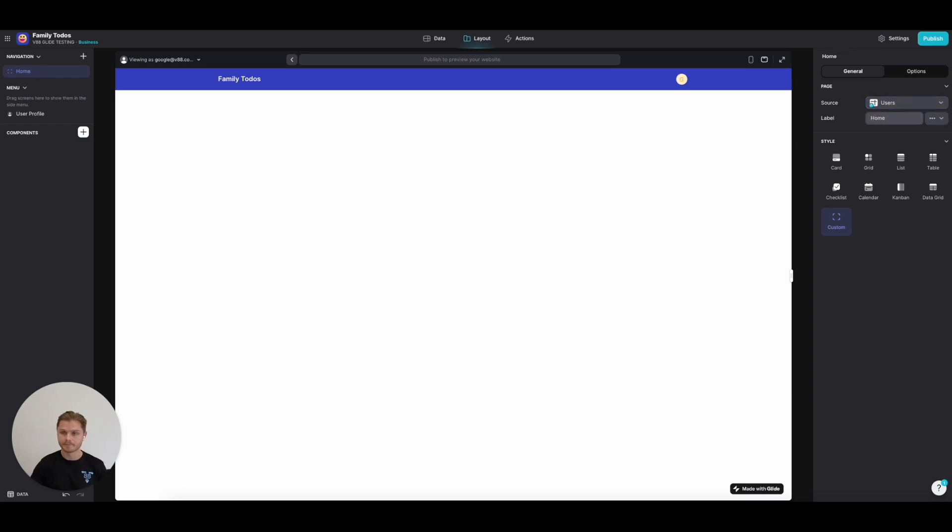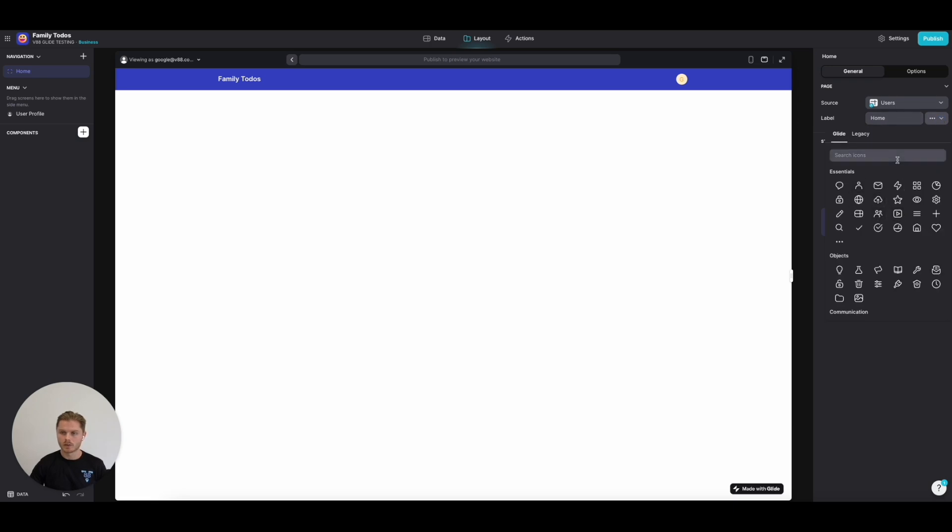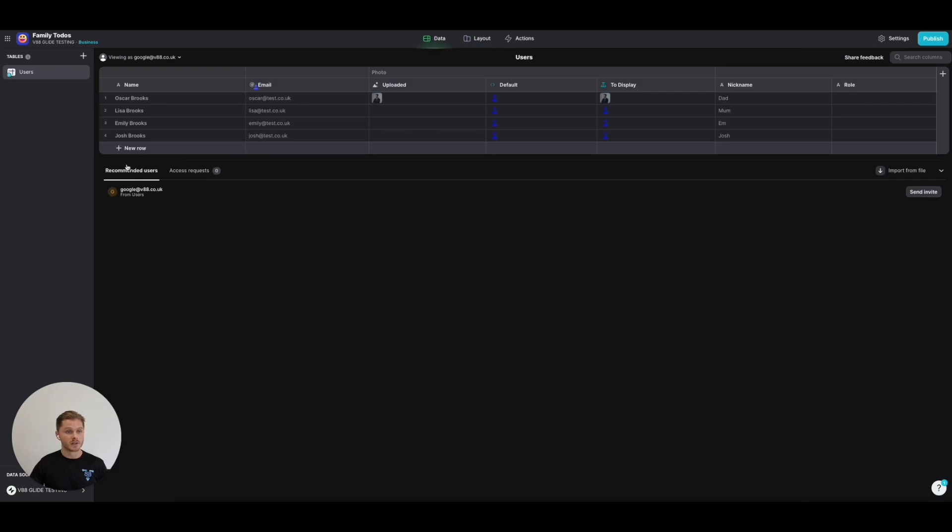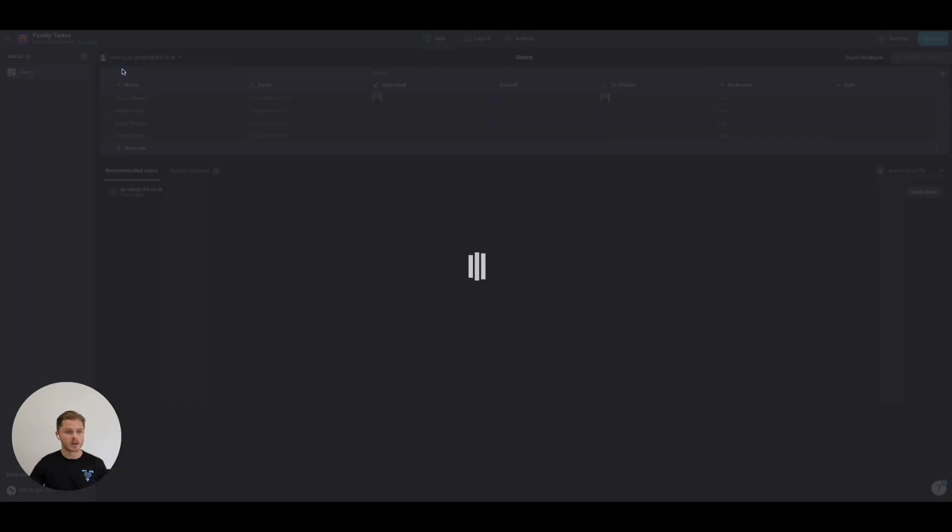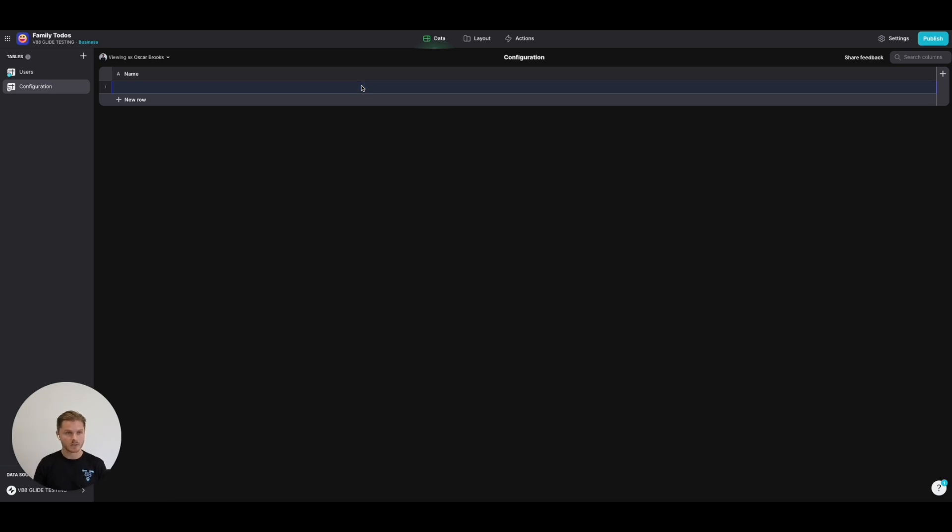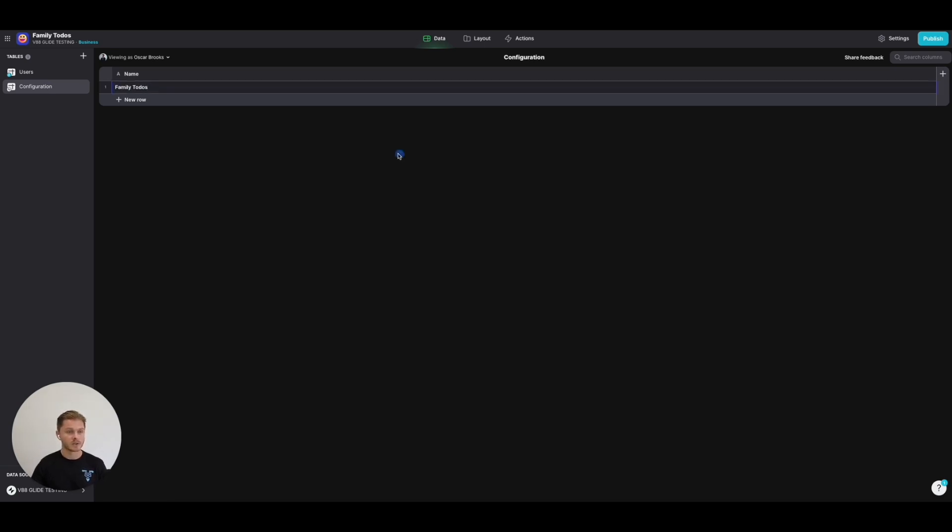Before I go any further, I'm going to introduce another table called Configuration. This table is for—for now you can simply populate a single column of name with the name of your app. The reason for this is because when you create a new screen in Glide, any screen has a data source.